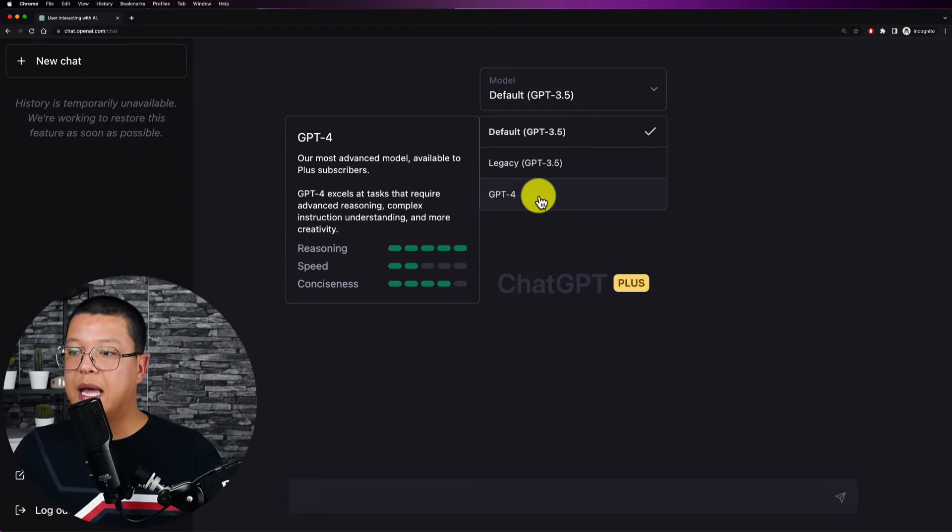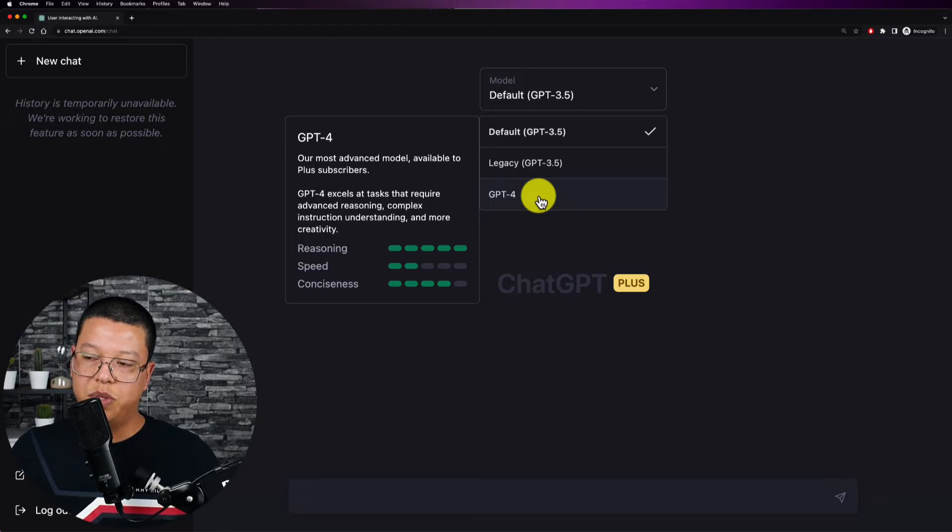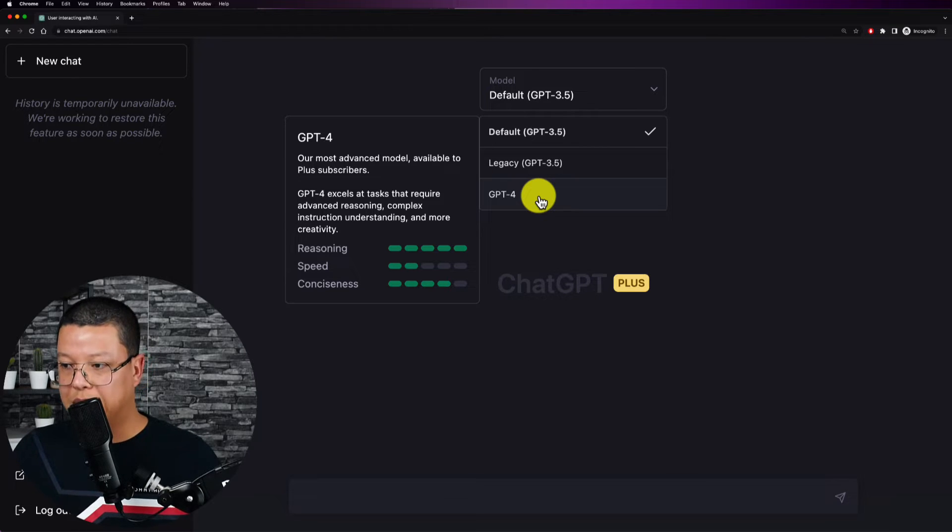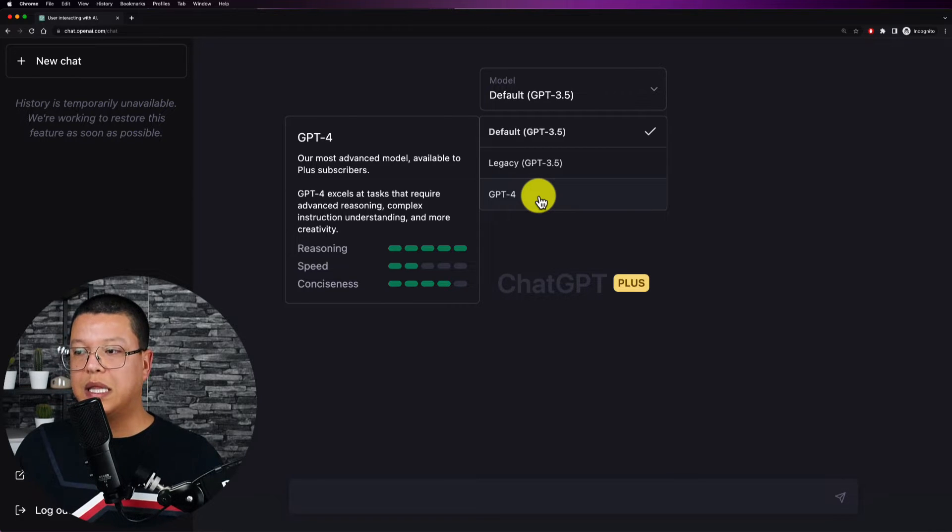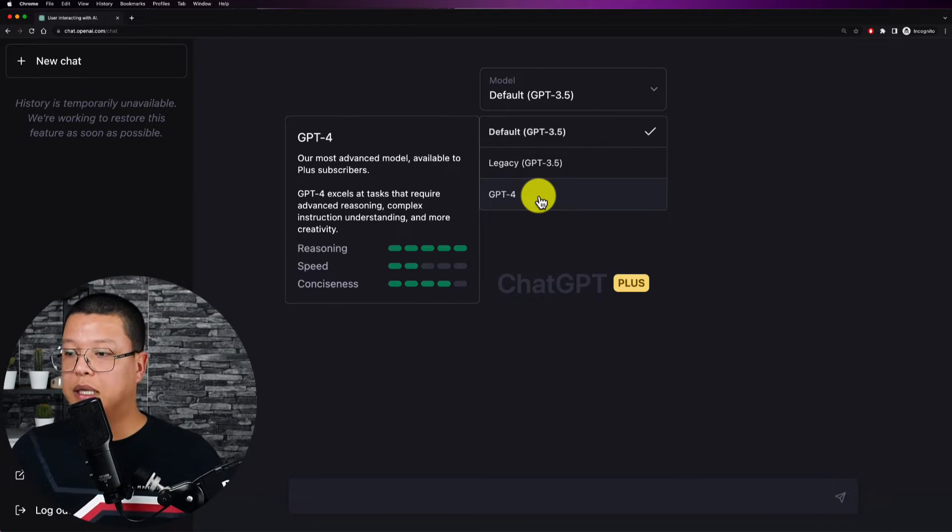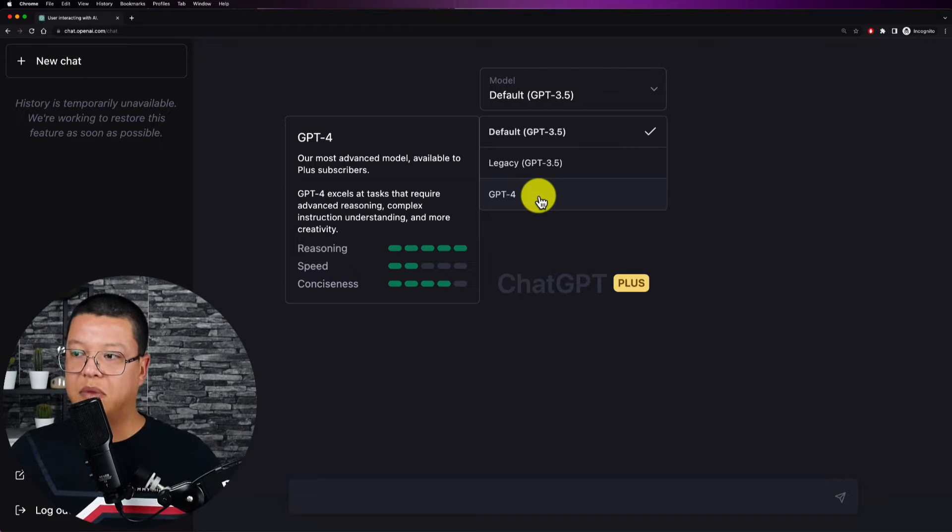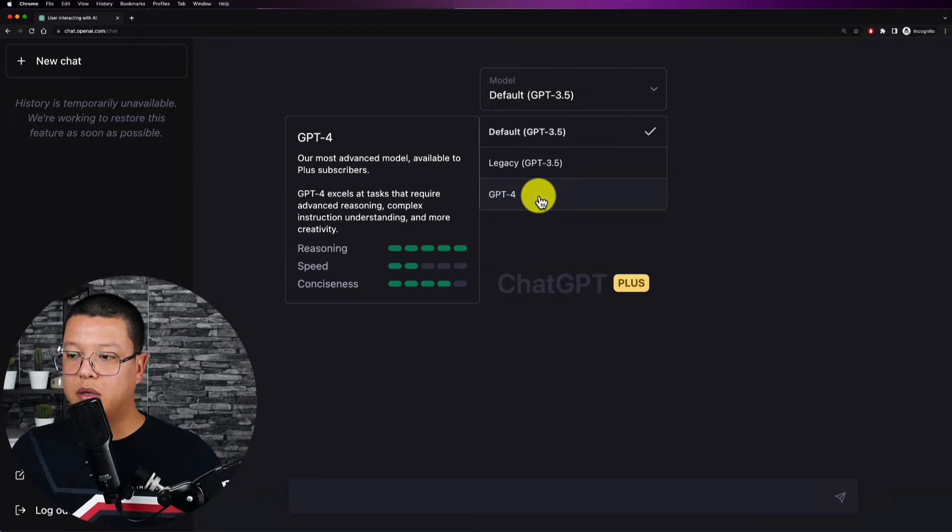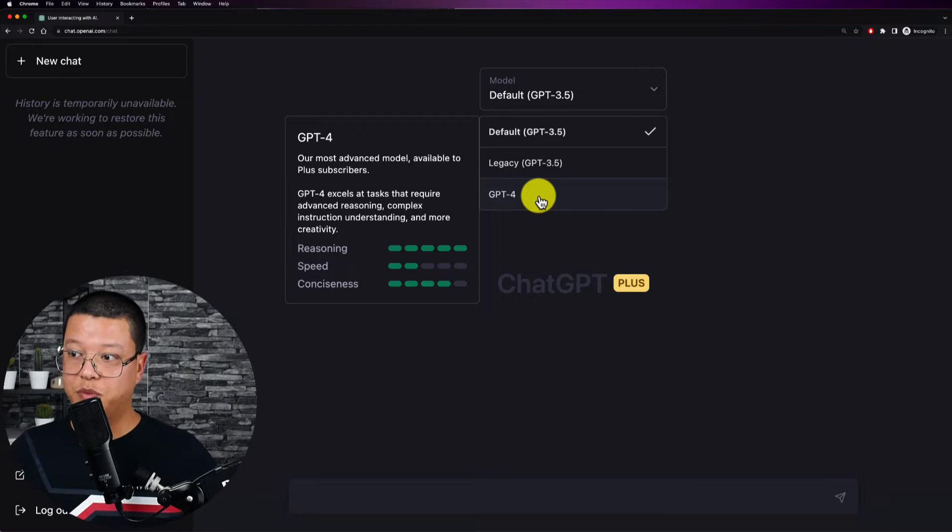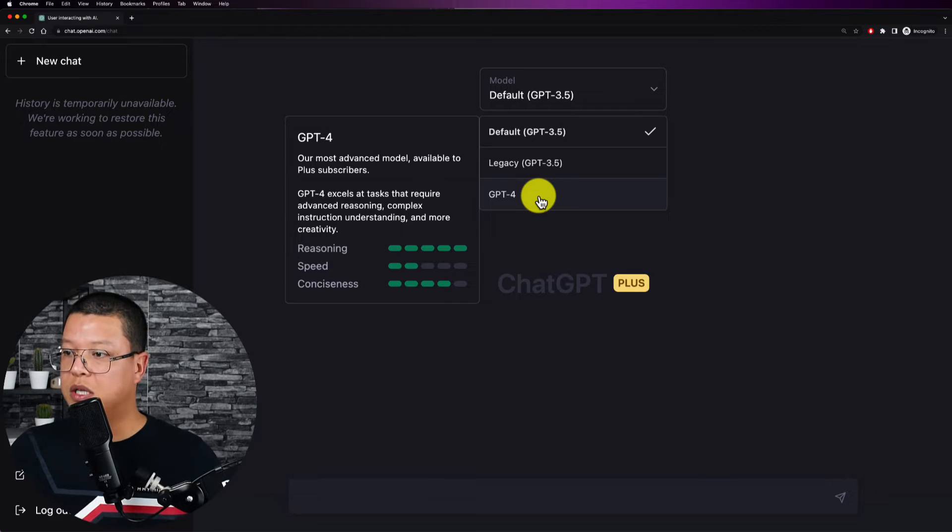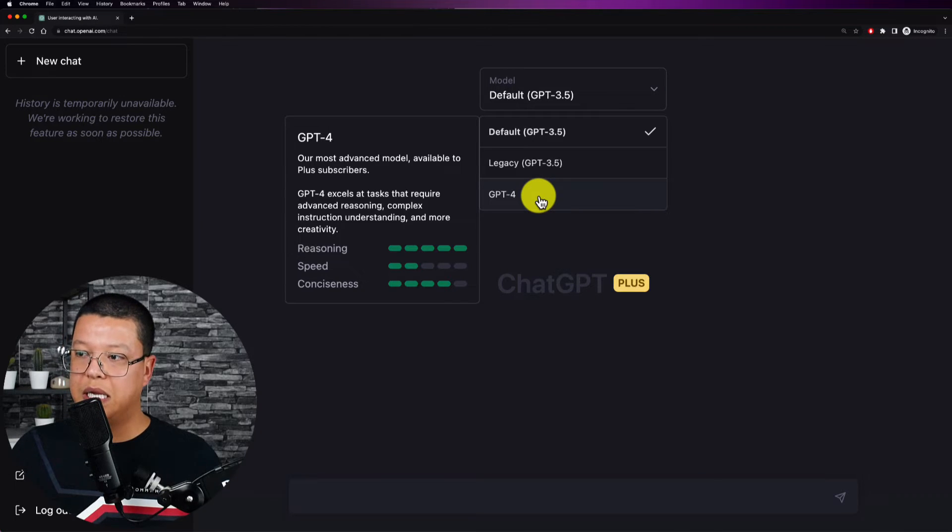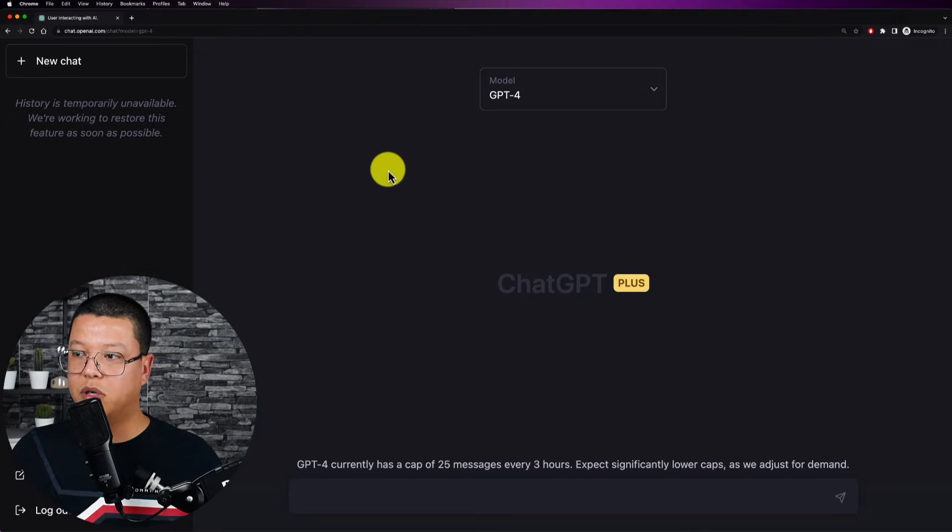But the ChatGPT-4 it's five out of five for reasoning and just two for the speed. It's not a big deal being not as fast as the default one but the consciousness and the reasoning is much much higher. So let's select ChatGPT-4.